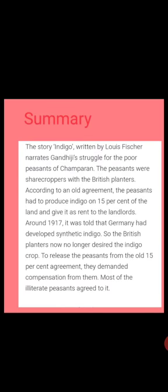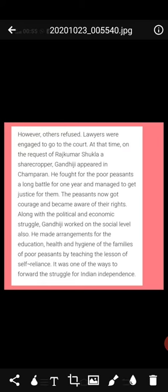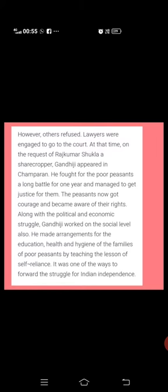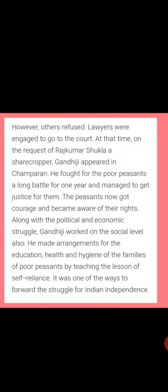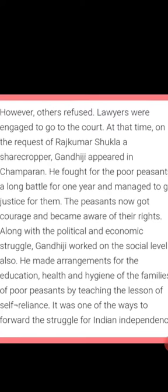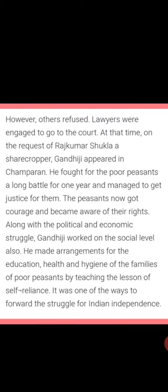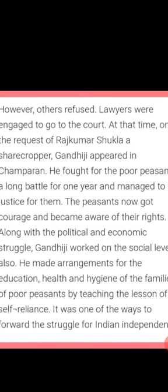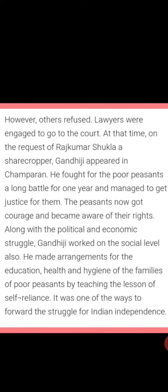To release the peasants from the old 15% agreement, the British planters demanded compensation from them. Most illiterate peasants agreed, not knowing the reality; others refused and engaged lawyers. On the request of Rajkumar Shukla, a sharecropper who followed Gandhi everywhere, Gandhi appeared in Champaran. Though Gandhi was initially busy with meetings, on Rajkumar Shukla's entreaty he agreed to come.